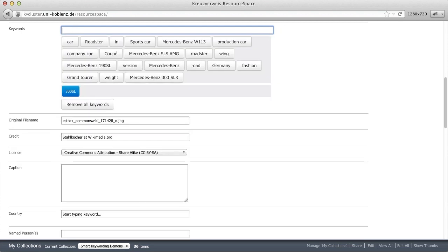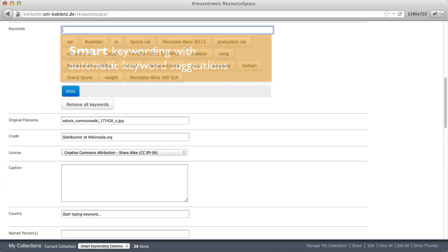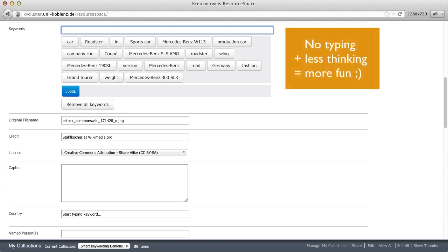And when I choose one of these keywords, I hope you see now why we call it smart keywording. Remember that before I had to think about further keywords without any assistance. Smart keywording already knows further relevant keywords that I can simply choose. That means no typing, less thinking and if you ask me also more fun.